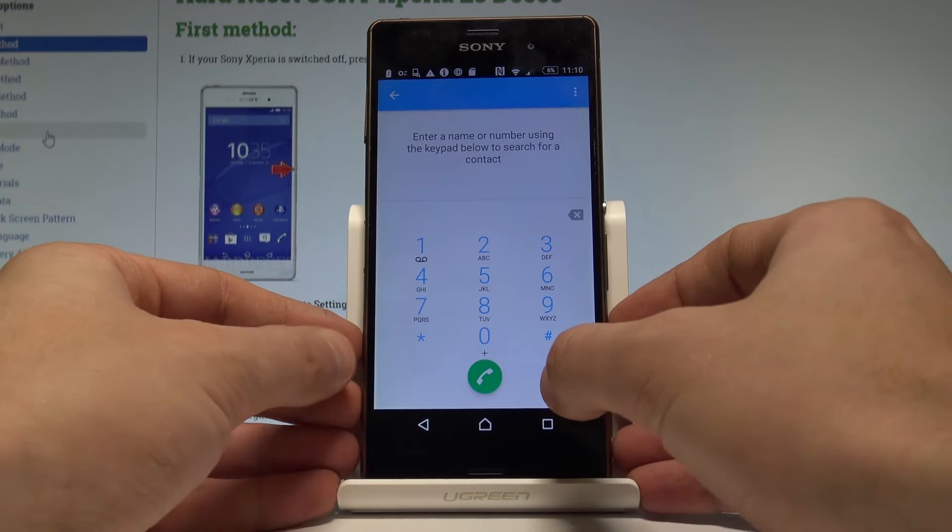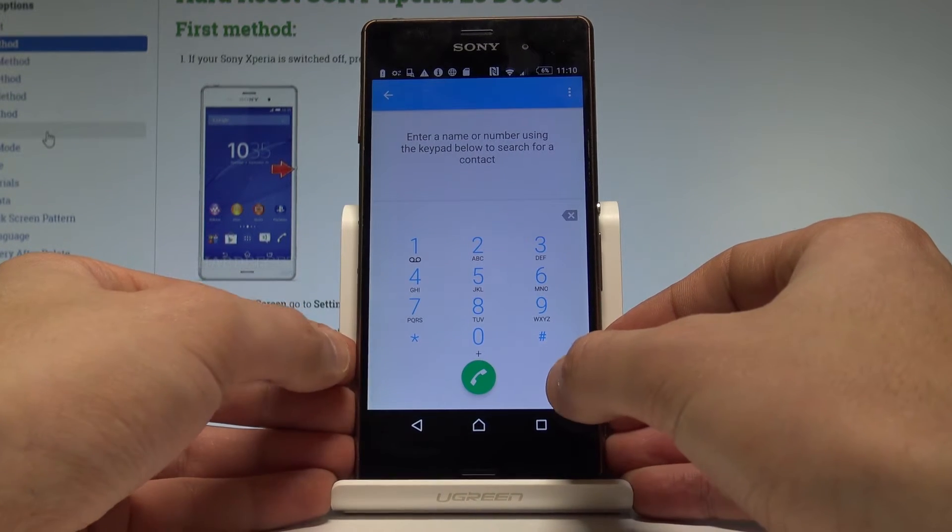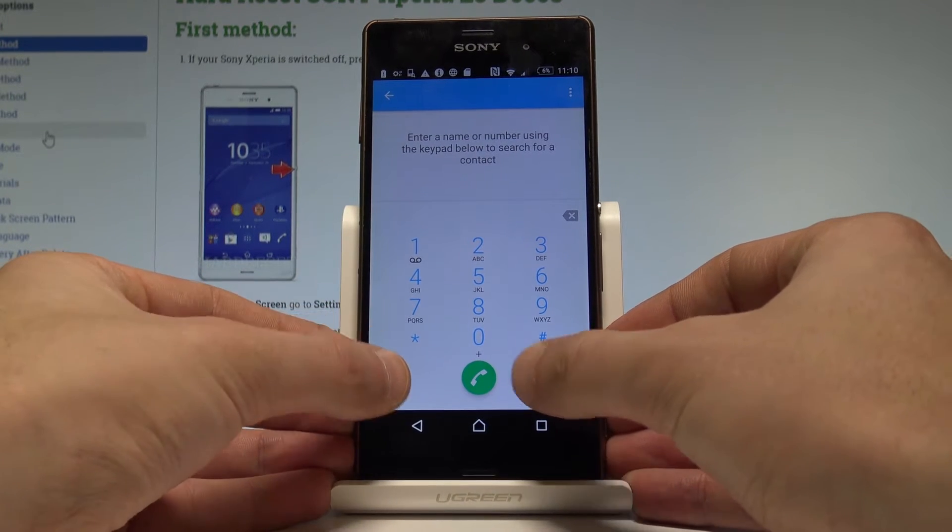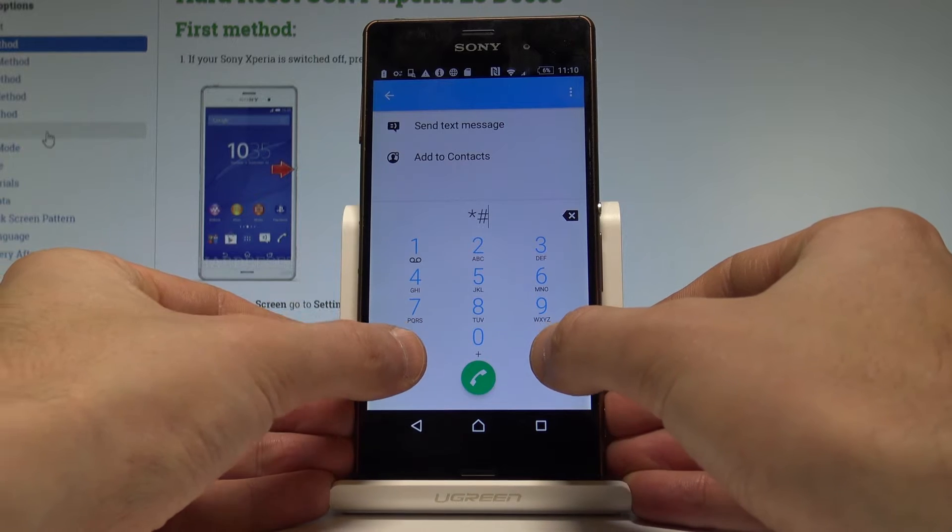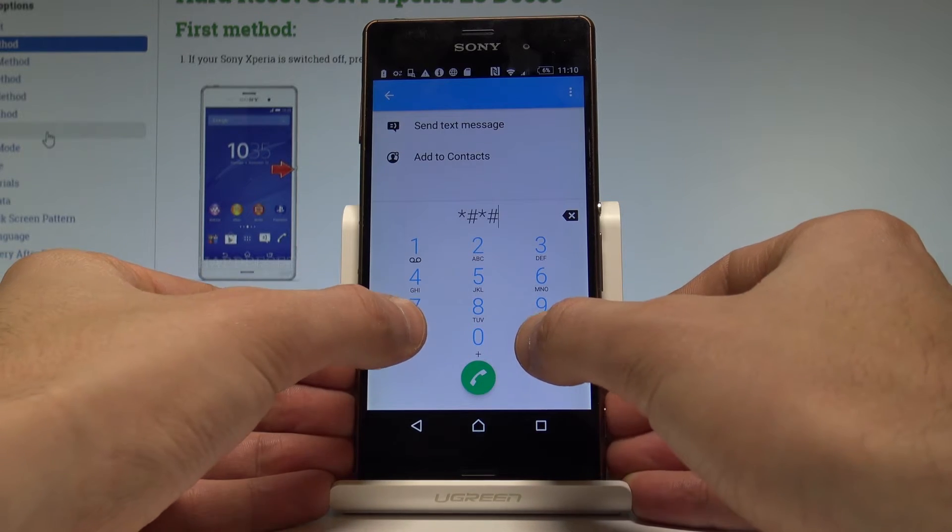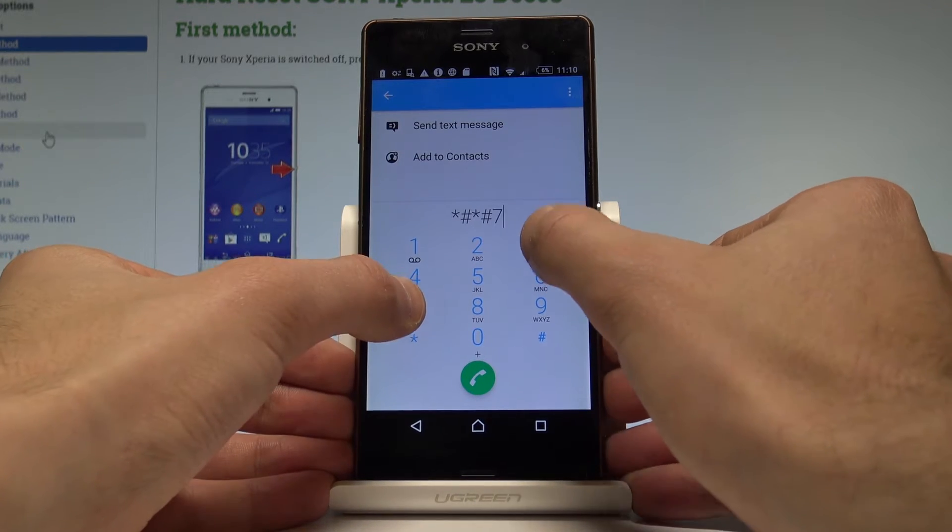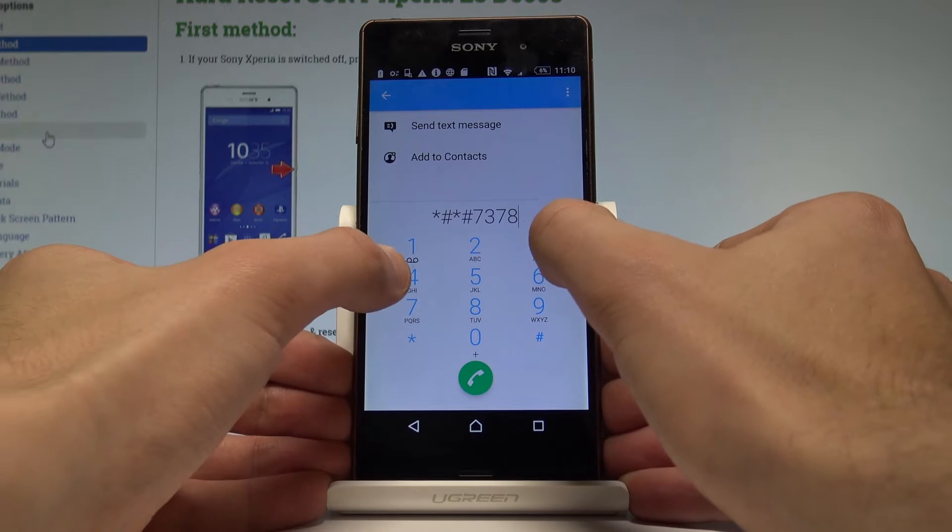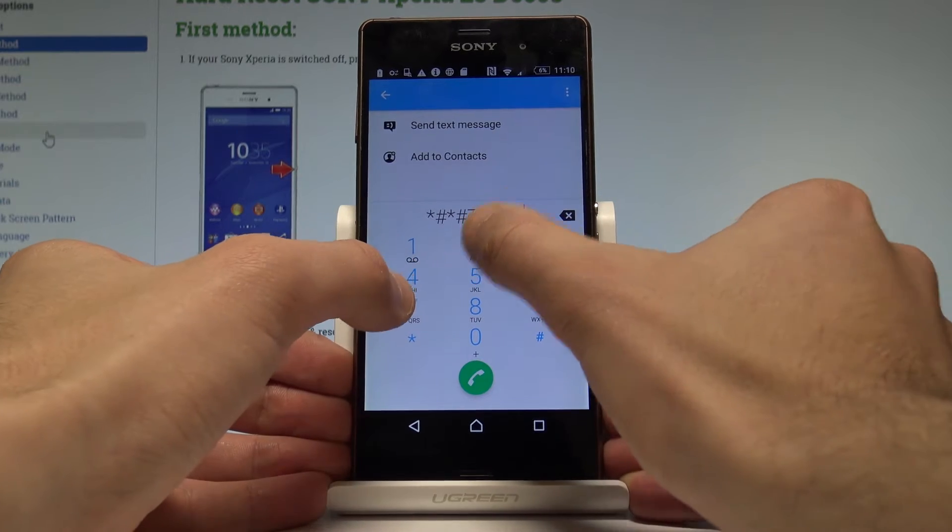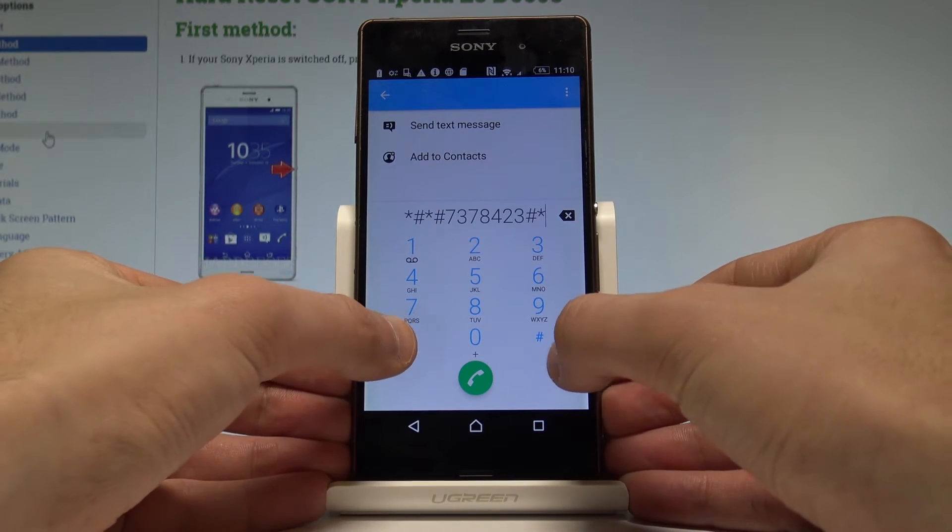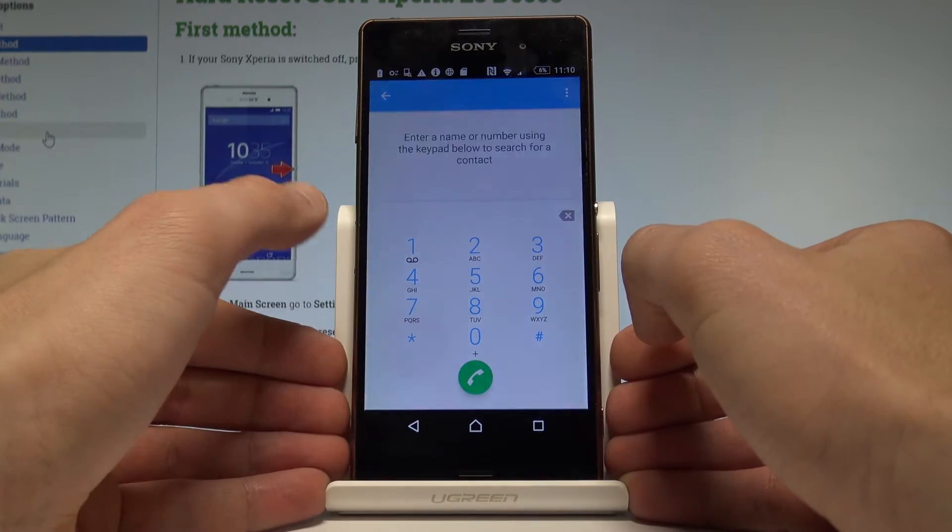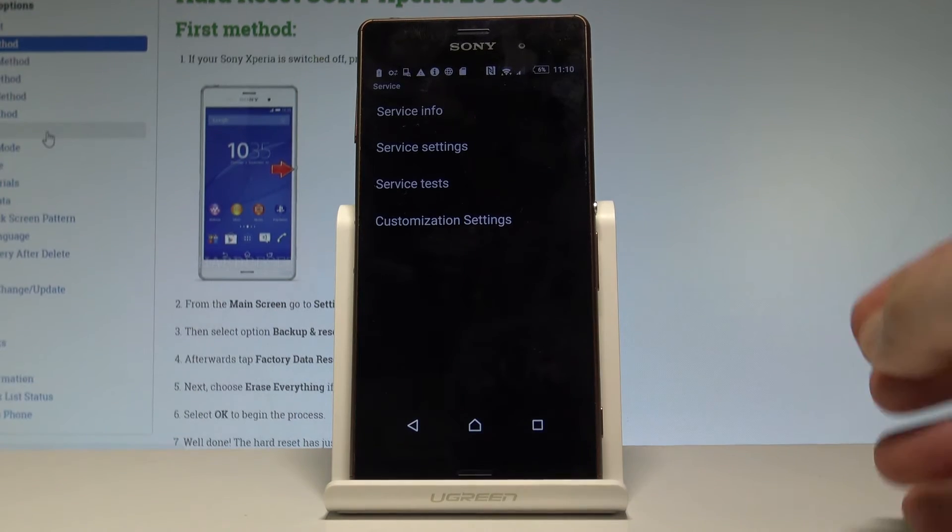Let's use the following secret code. Start by using the service menu, so type in asterisk hash asterisk hash 7378423 hash asterisk hash asterisk. As you can see, service menu just pops up.